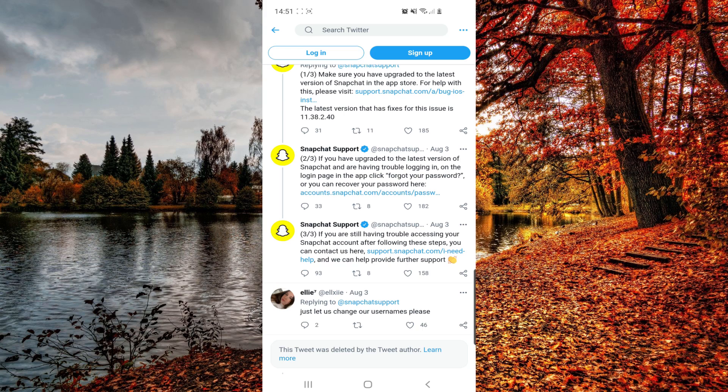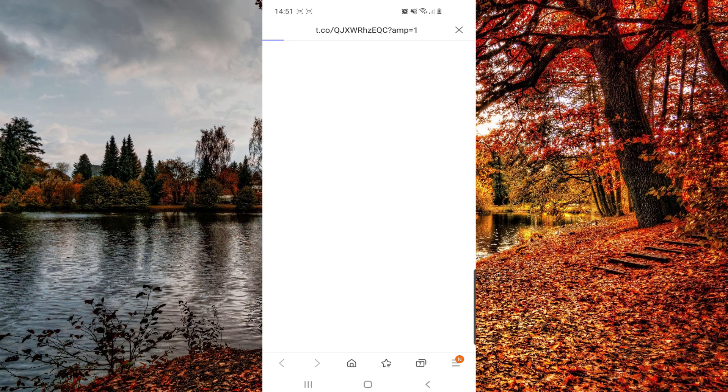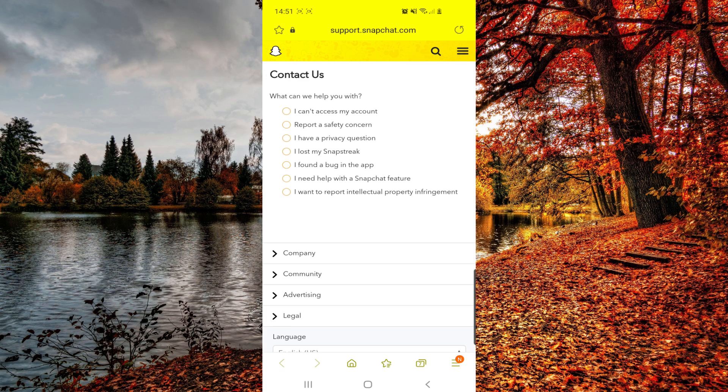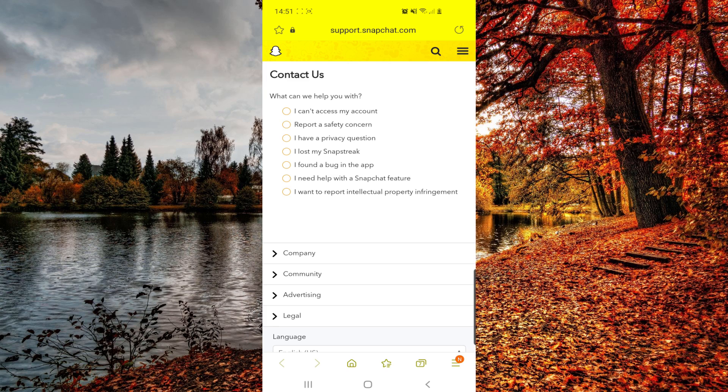Now, after that, if you are still having trouble, you can contact them from this link right here. So I'll make sure to put this also in the description box and in the first pin comment.